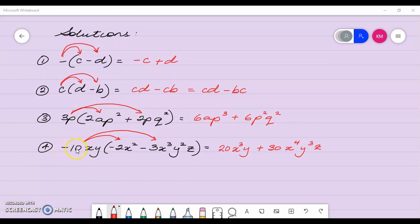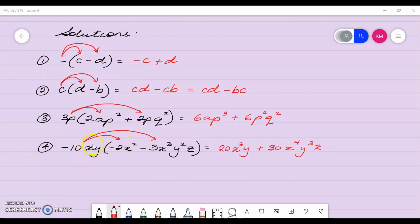Next, negative 10xy multiplied by negative 2x squared: negative 10xy by x squared gives me x cubed y. Then negative by negative is positive, 10 by 3 is 30; 30xy by x cubed y squared z gives me x to the power 4 — since x to the power 1 by x to the power 3 is x to the power 4 — and y by y squared gives me y to the power 3, and I put back my z. So I hope you got it correct.